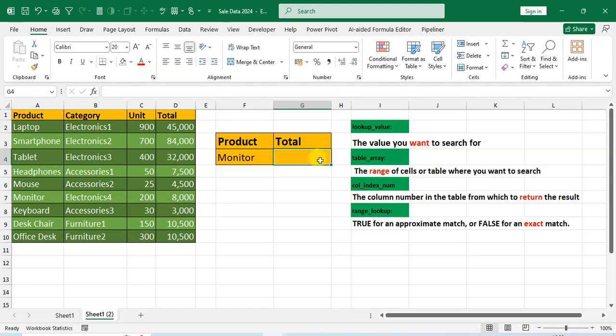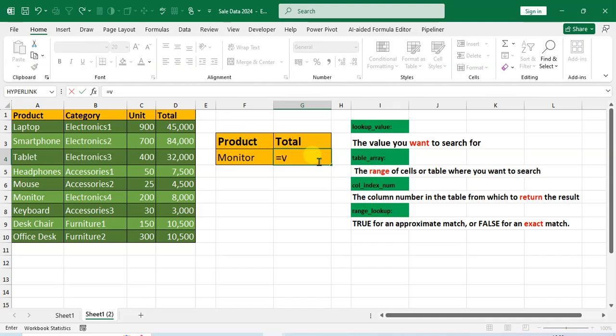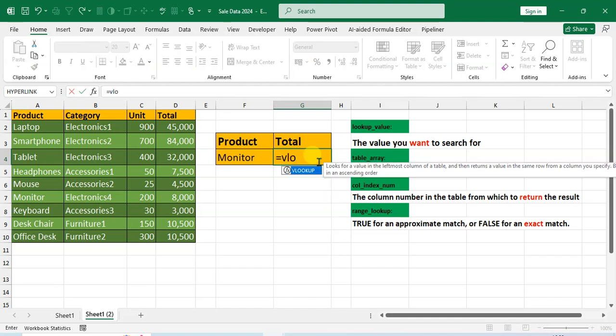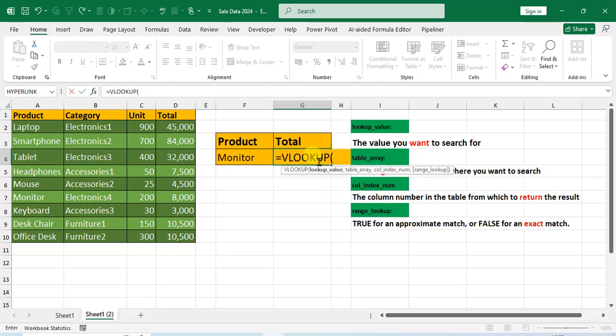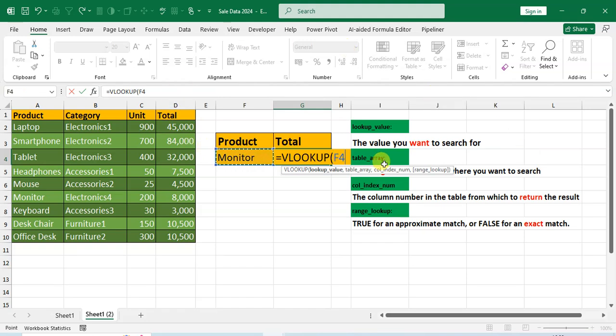So let's start. Type equals VLOOKUP, then tab. And here you can see the lookup value first. Lookup value means the value you want to search for. So I search for the Monitor.